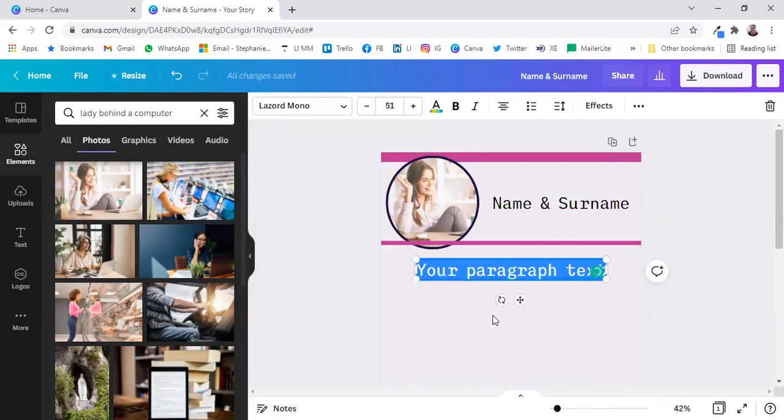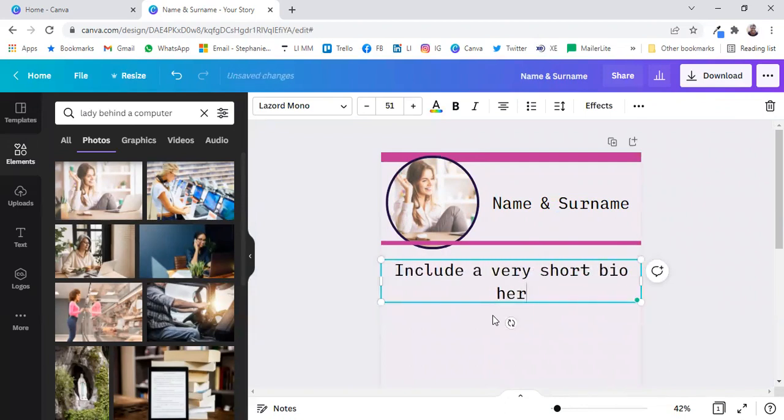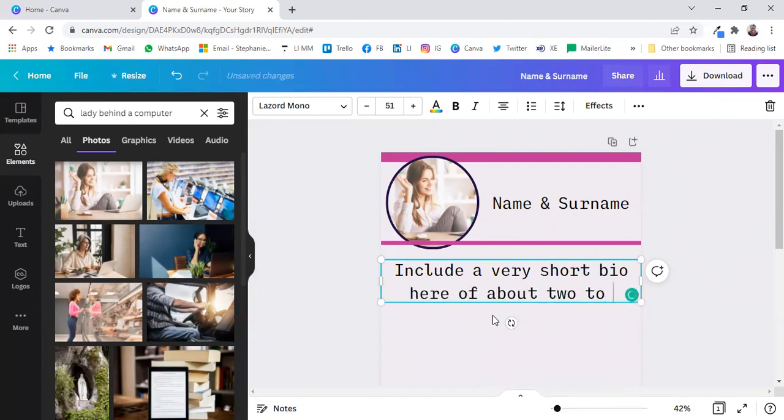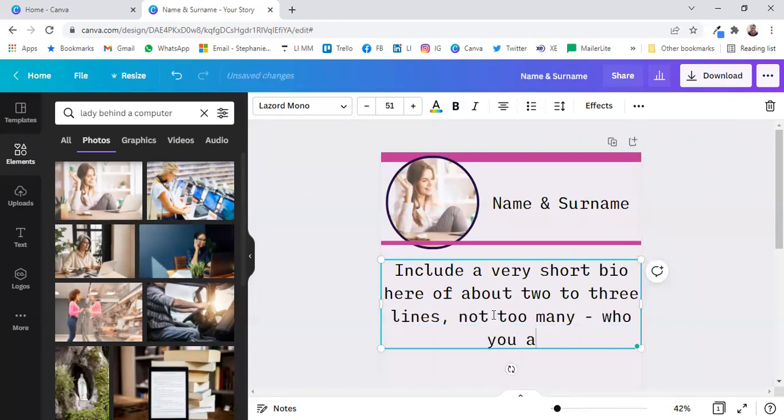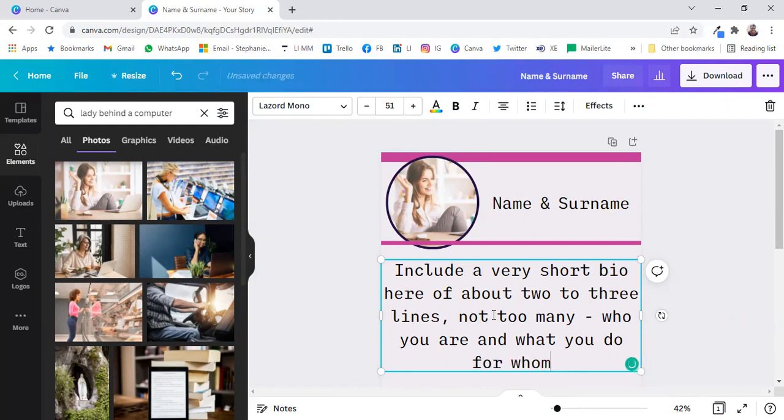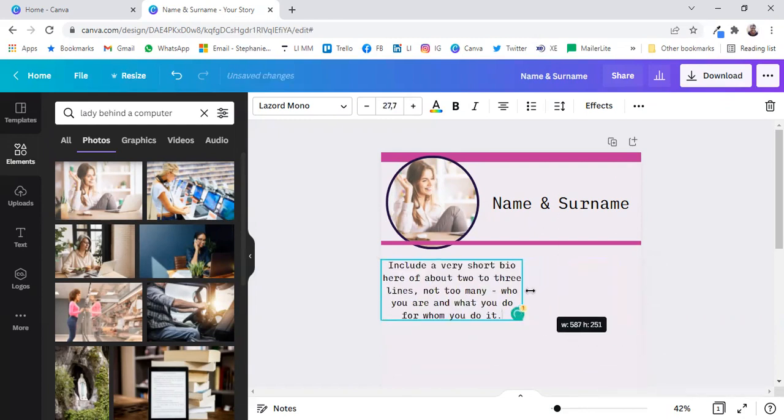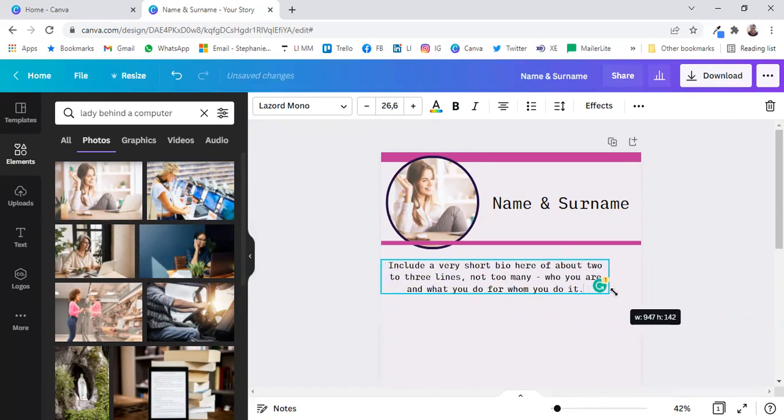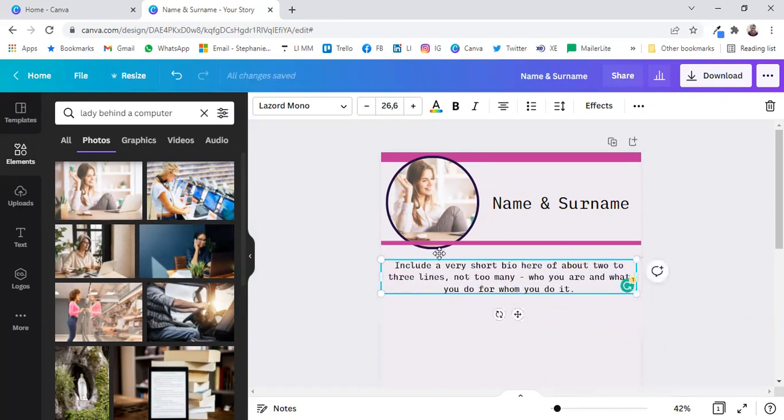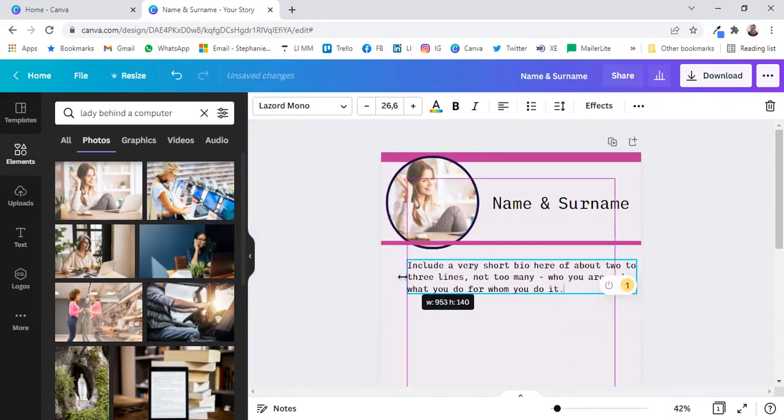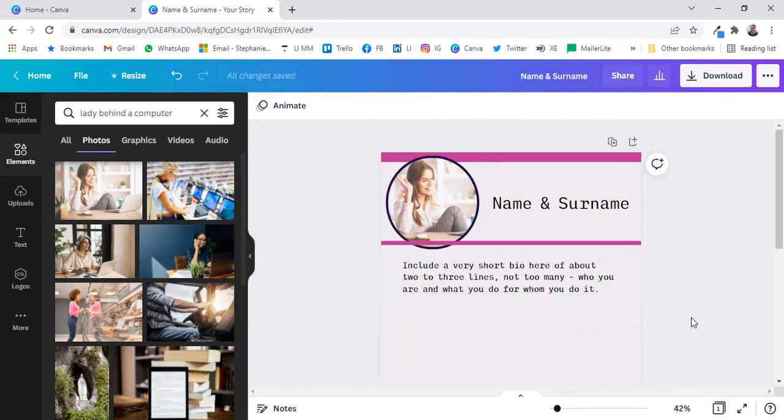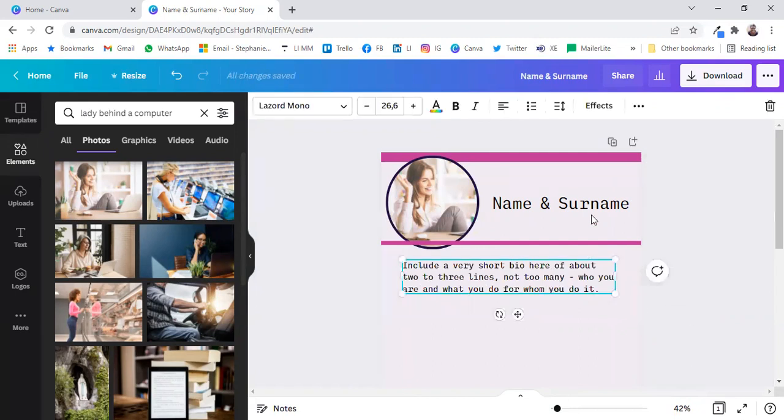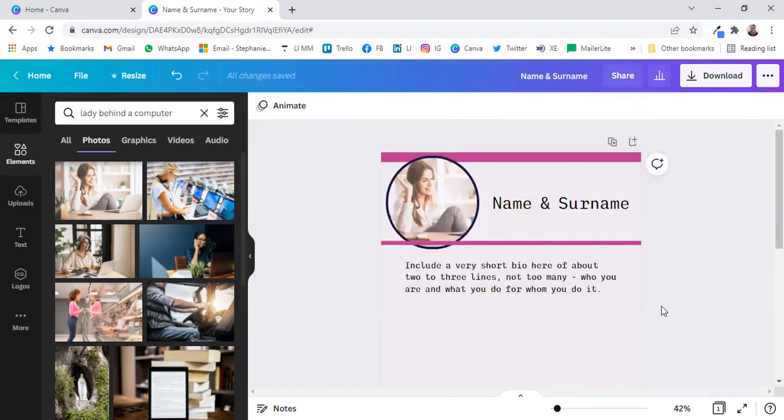Include a very short bio here of about two to three lines, not too many, basically just telling who you are and what you do for whom you do it. Like that, and let's do that and see if it goes down to three lines. Maybe just bring it in a little bit. So it's in the center over there, make sure it's in the center.